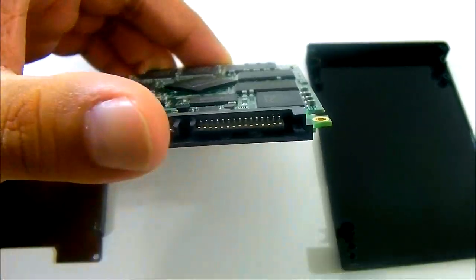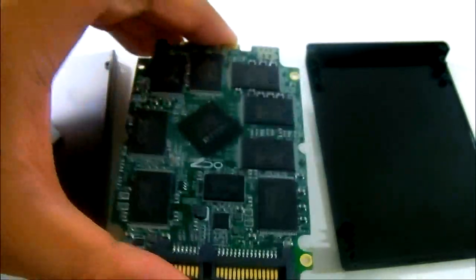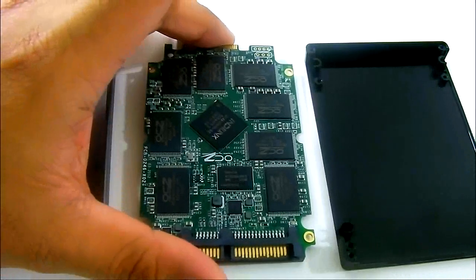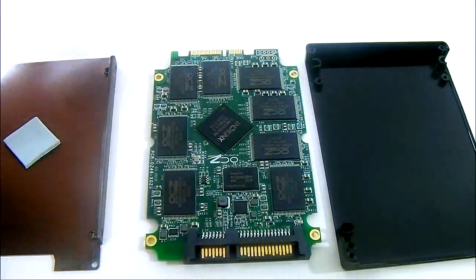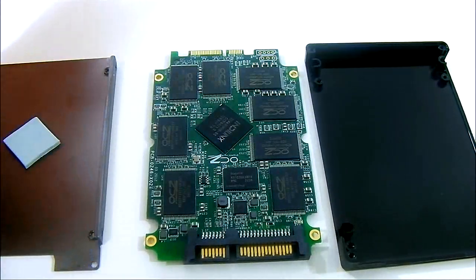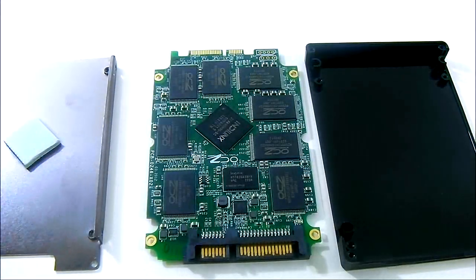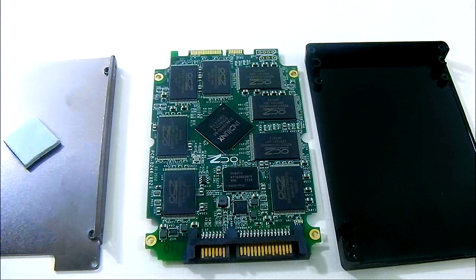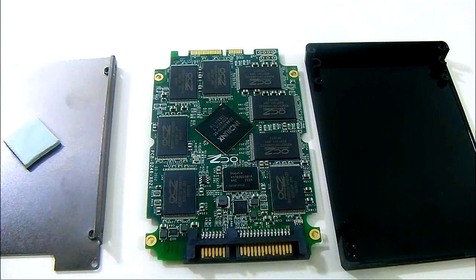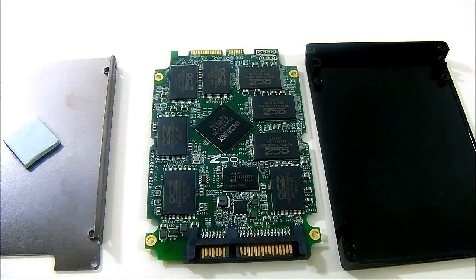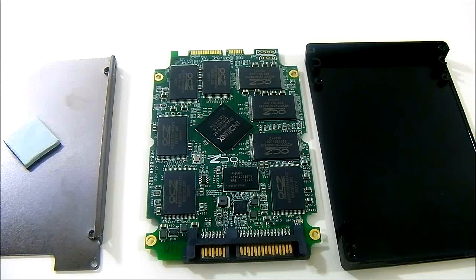And of course the connector down at the bottom is a SATA 3 6G connector. It will still be compatible with a SATA 2 3G motherboard but of course the performance will not be as fast as it would be with a native SATA 6G controller.